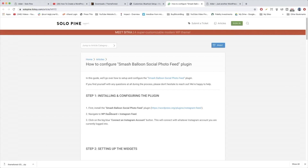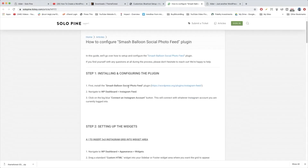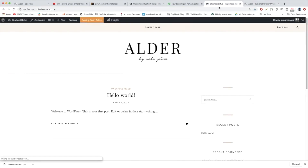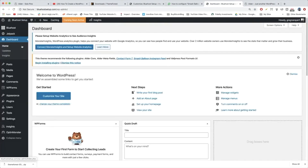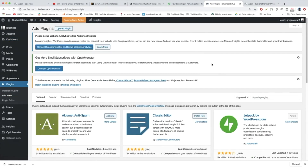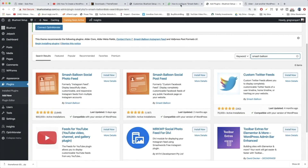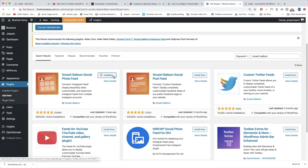Step one is installing and configuring the plugin. Let's open a new tab, open your site, and hover on Plugins then click Add New. We're going to search for Smash Balloon. The one we want is the Social Photo Feed — click Install Now and activate the plugin. It's got 900,000+ active installs, so they're doing something good.